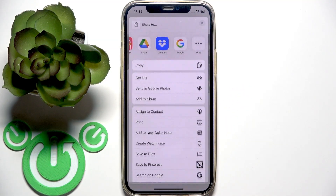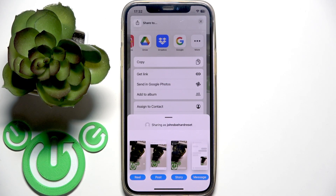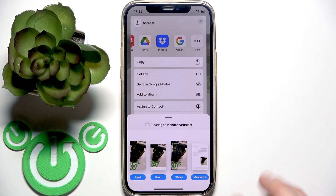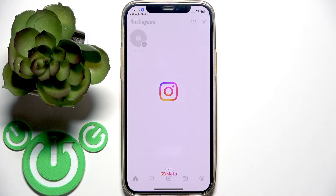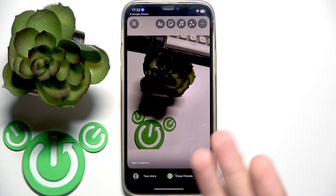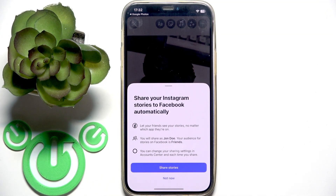Select Instagram, and you'll have four options: you can post it as Reels, as a regular post, to your Story, or send it as a message. Tap the best option for you. It will open Instagram — I selected to post it to the Story — then select your story and share.